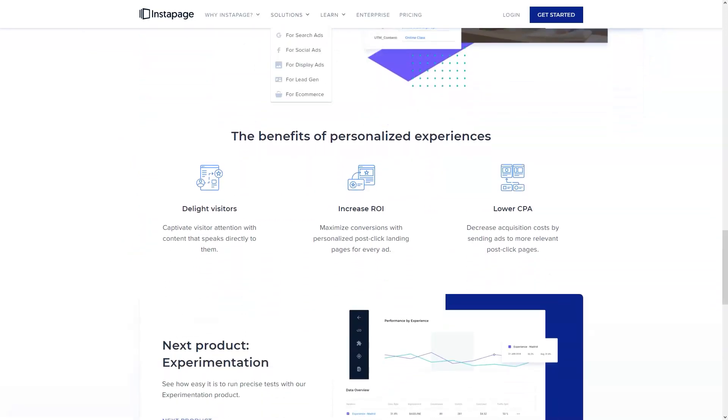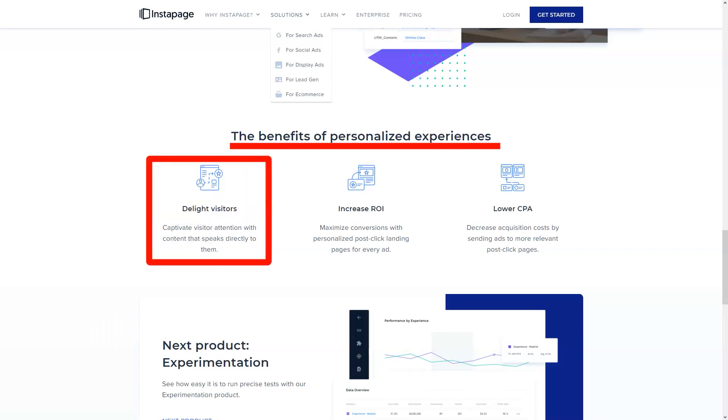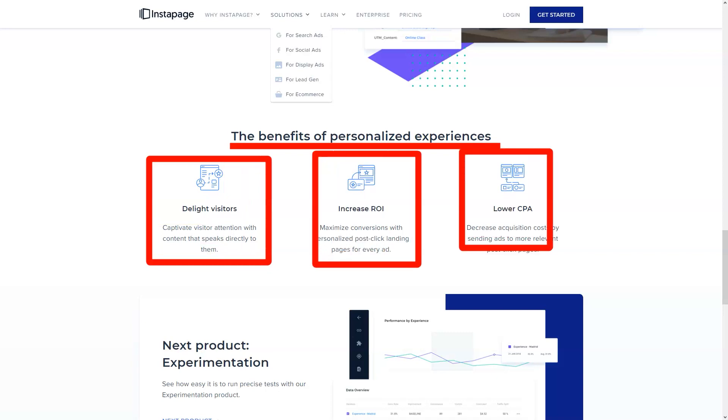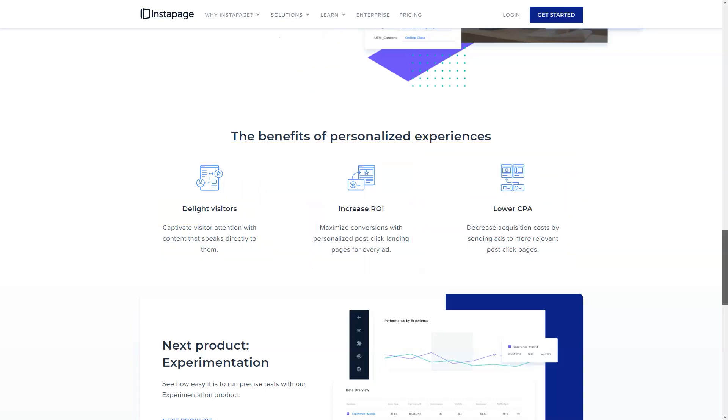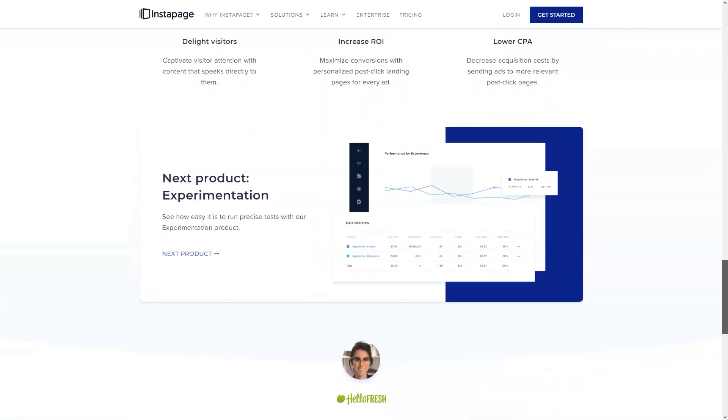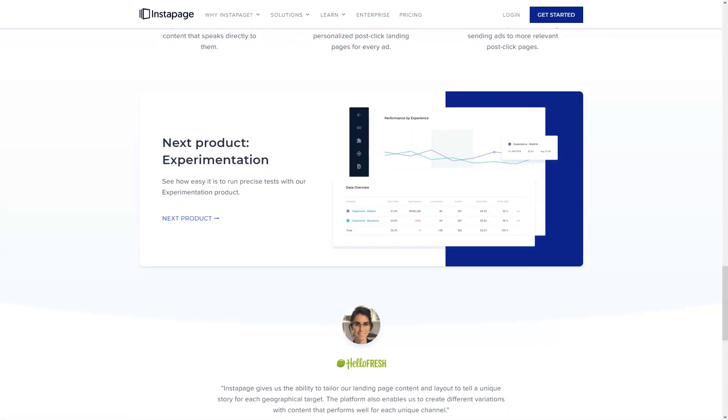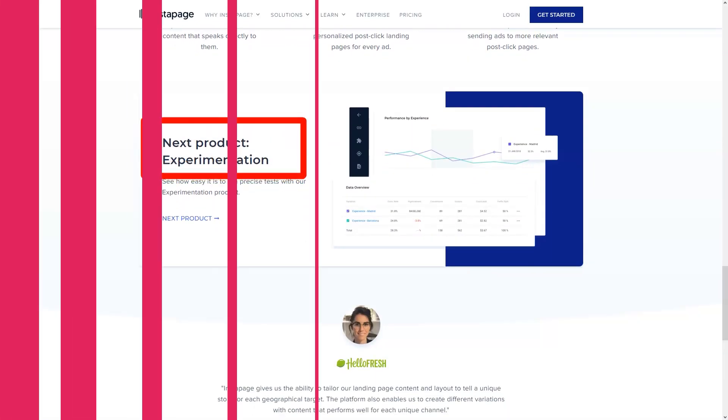Instapage recently added global blocks to the list of available Instapage functions. This means that you can use the drag-and-drop editor to create a custom block and insert it into all subdomains and landing pages after a click in one go.